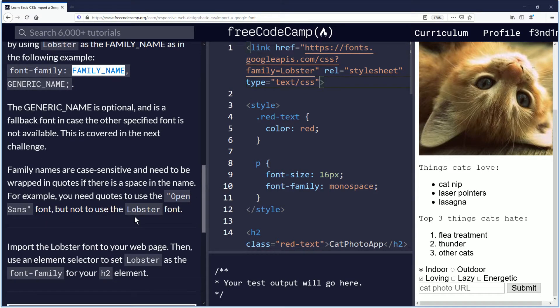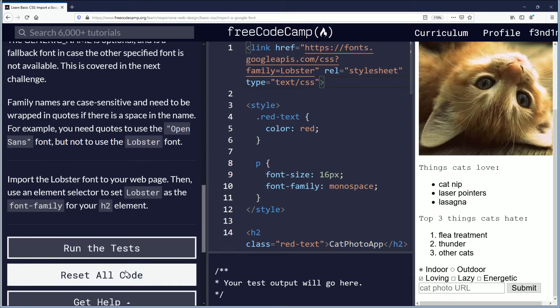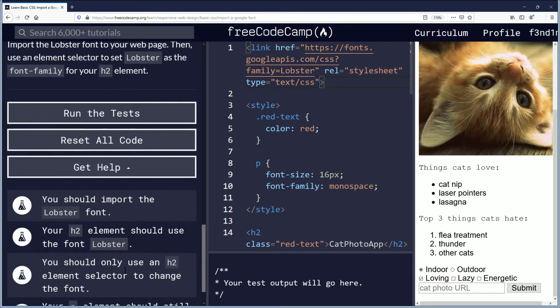Import the lobster font to your web page, then use an element selector to set lobster as the font family for your h2 element. Okay, so let's go over the objectives.